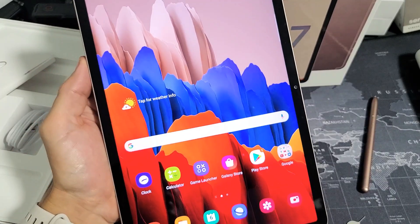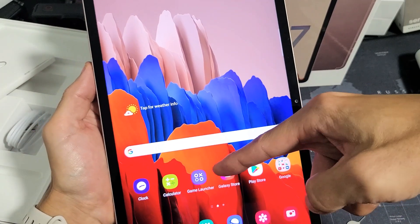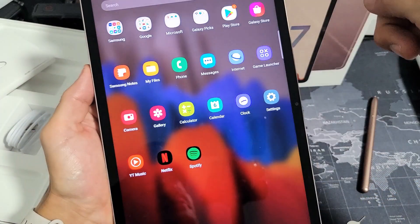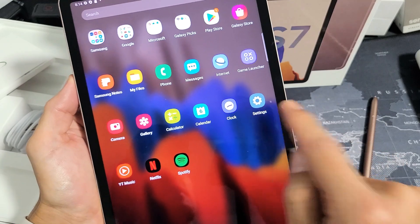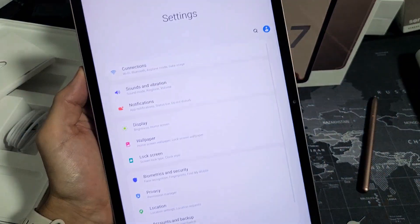First thing is go into your settings. You can just swipe up on the screen like this. Look for your settings icon. Mine's right here. Let's tap on that.